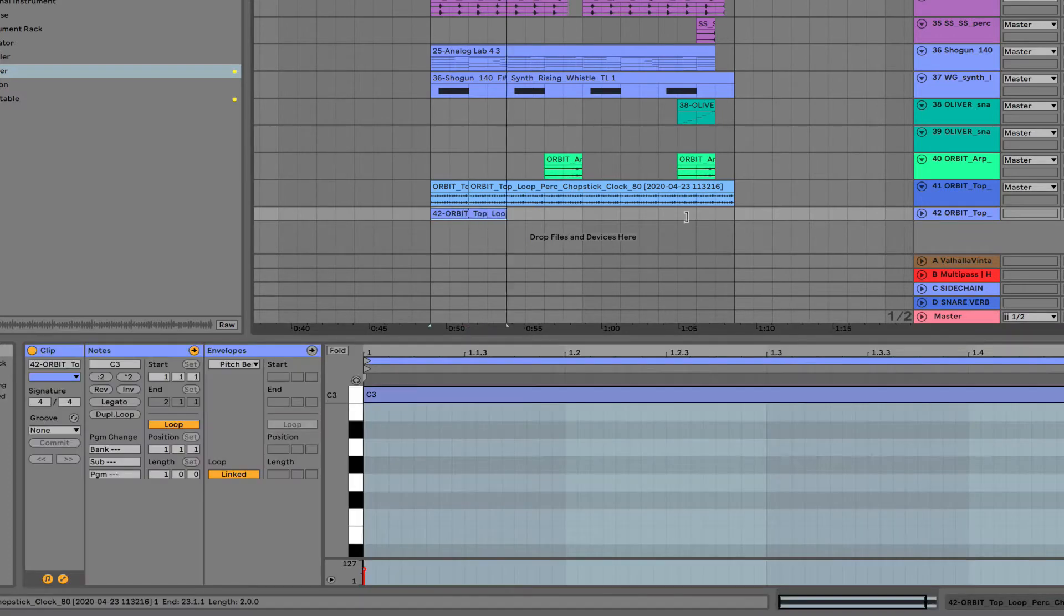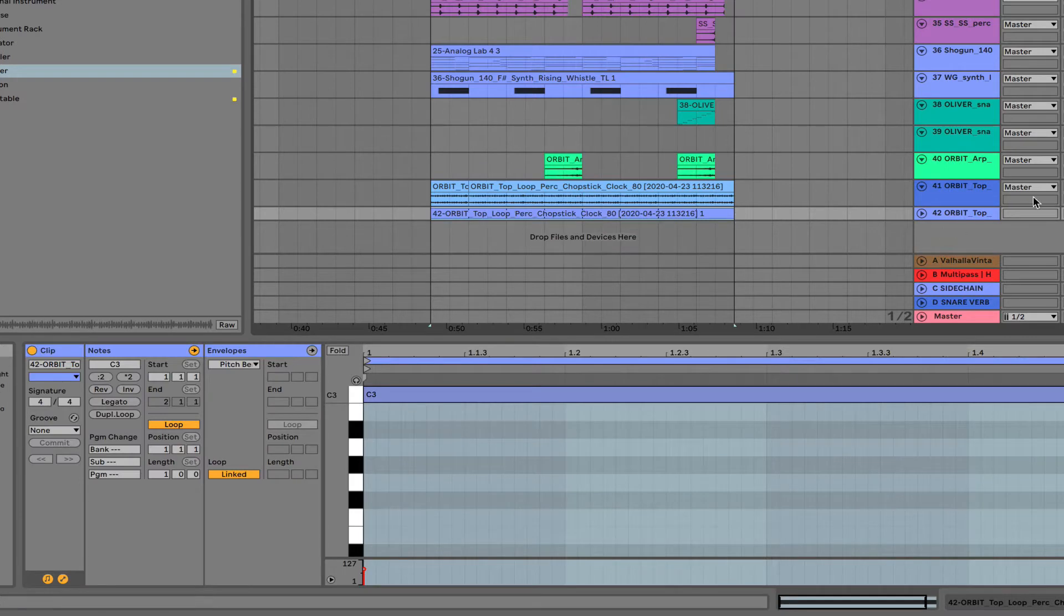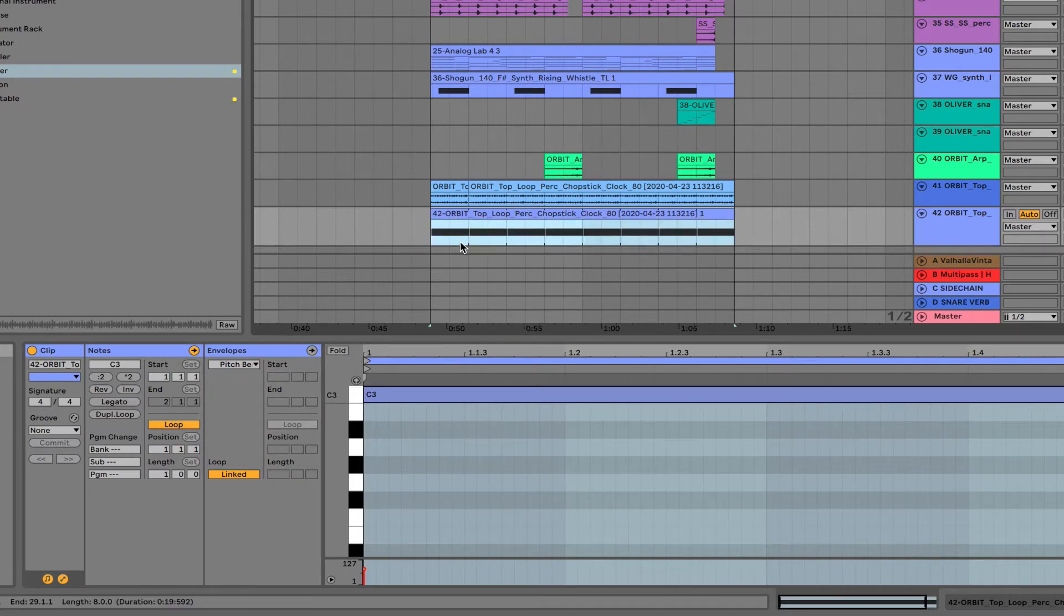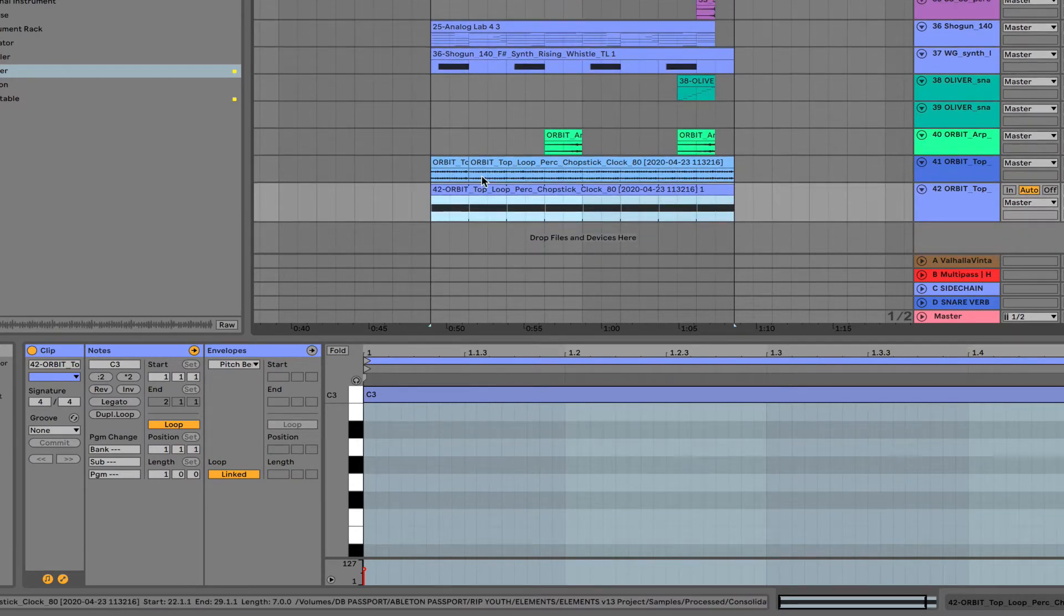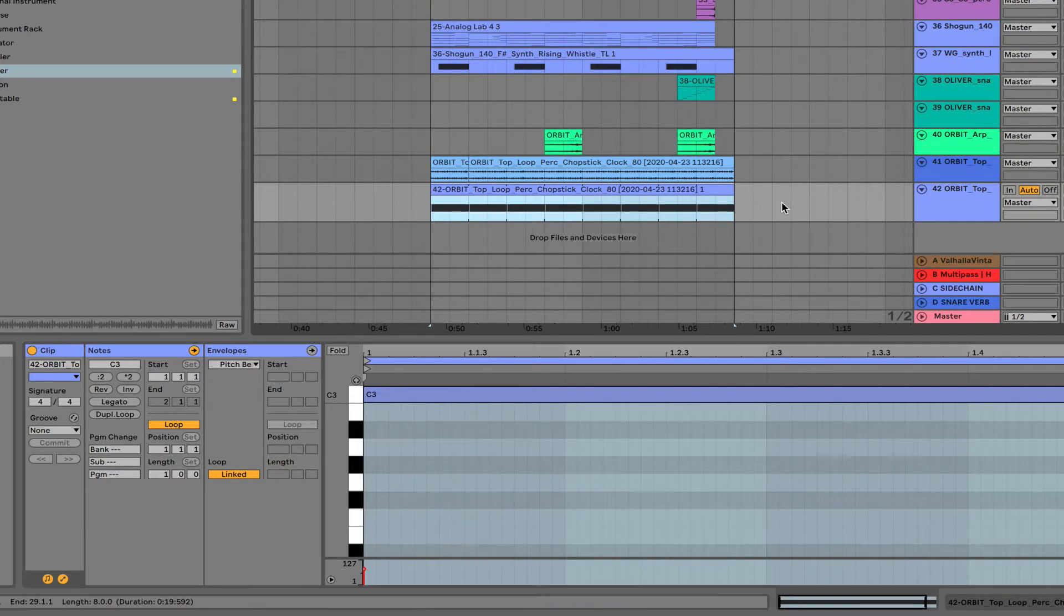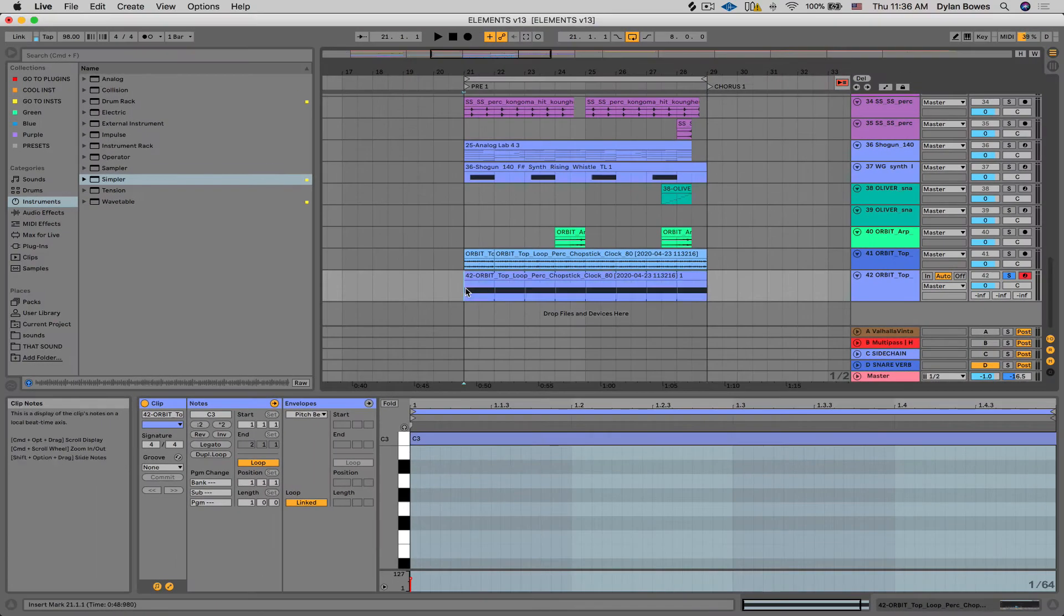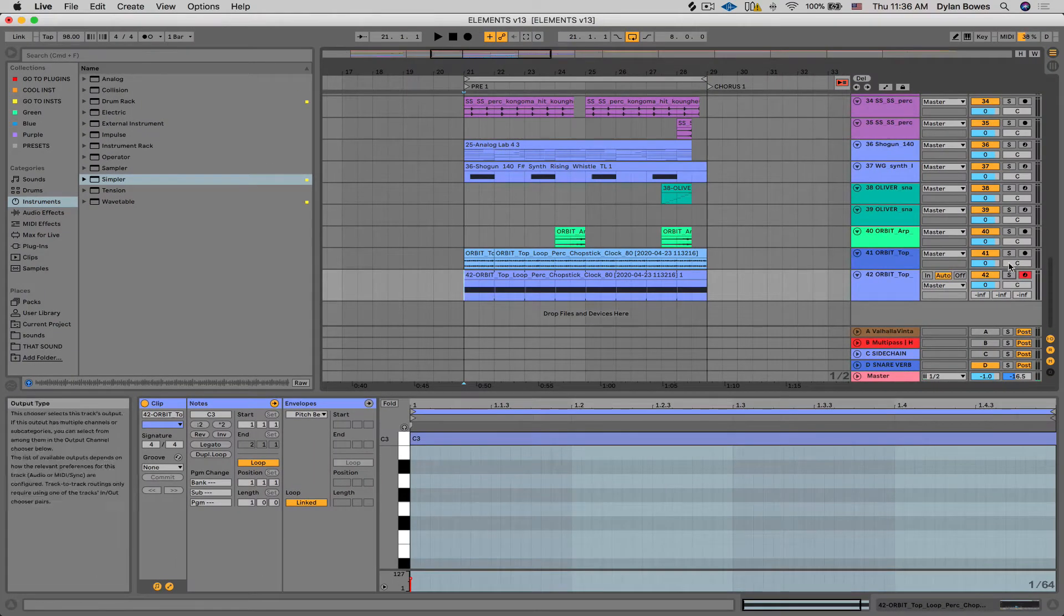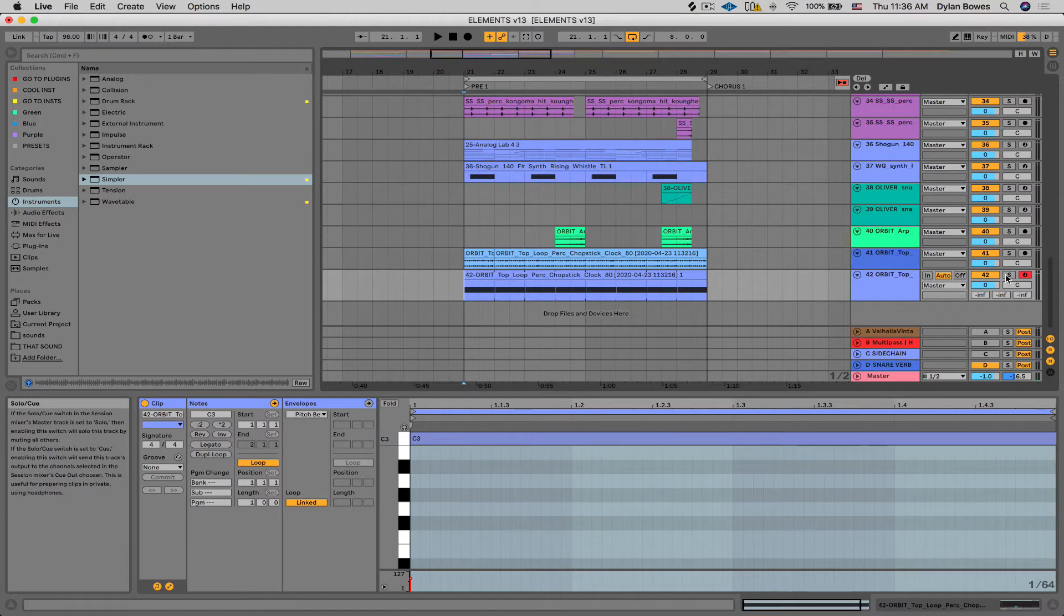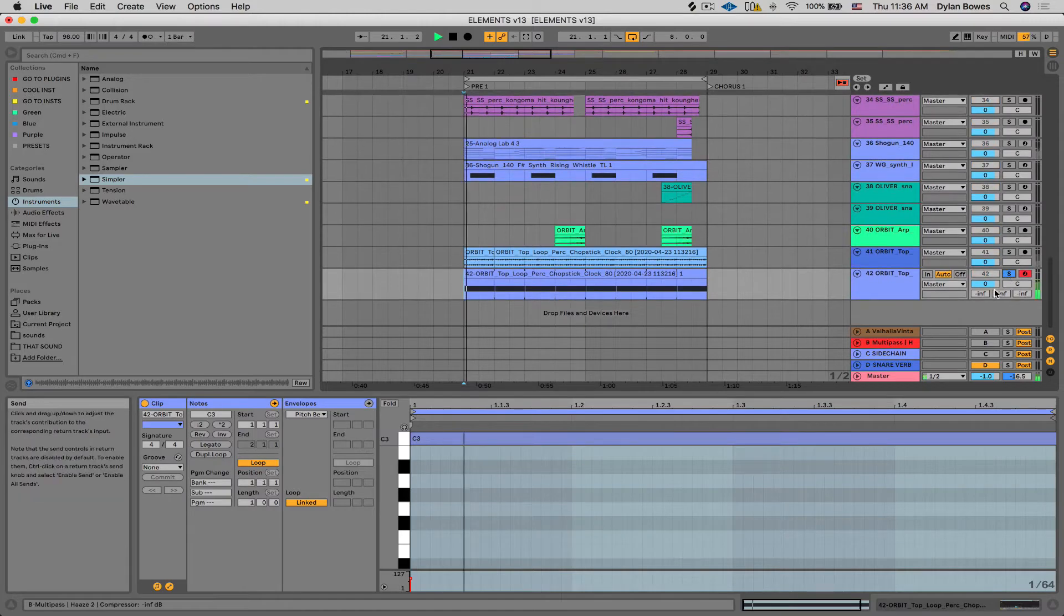Loop it. All right, so now we've basically got the same exact thing here in the Simpler track as we do in the audio track, but now we can play with the Simpler a little bit. So it should sound like this.